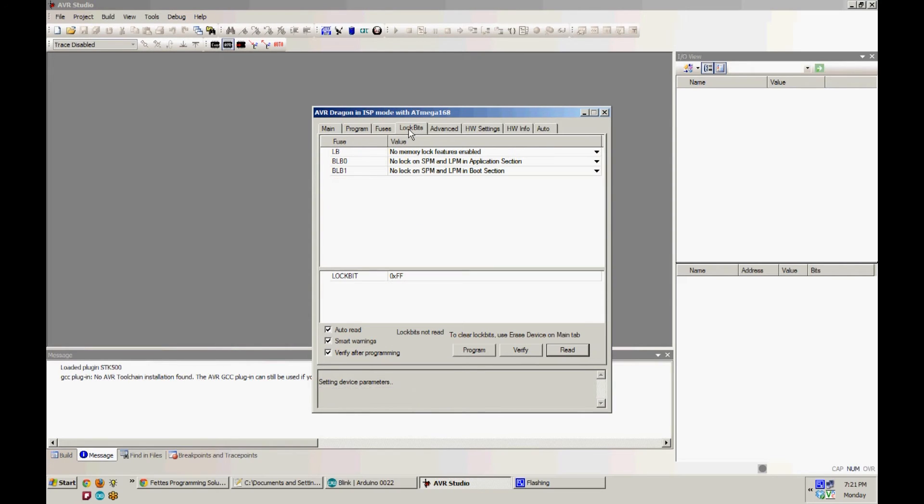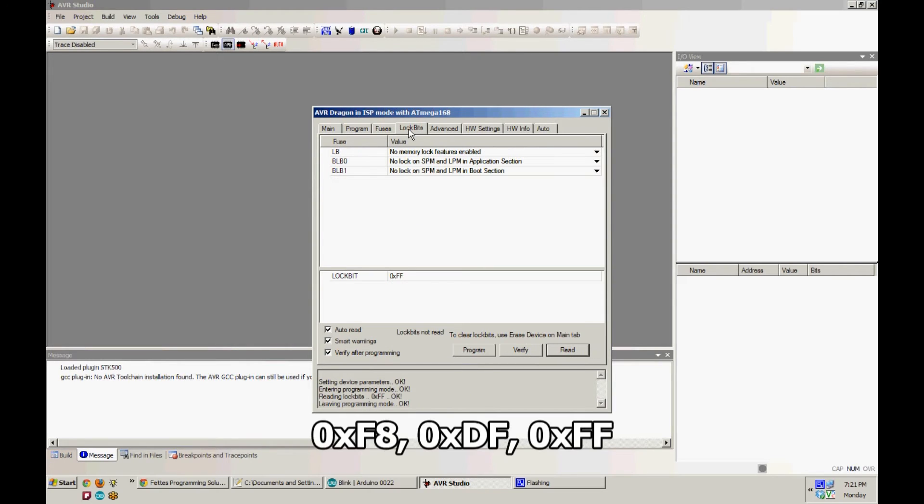Then move on to your Lock Bits tab. You're going to set it to CF, and then once again, you'll hit Program.